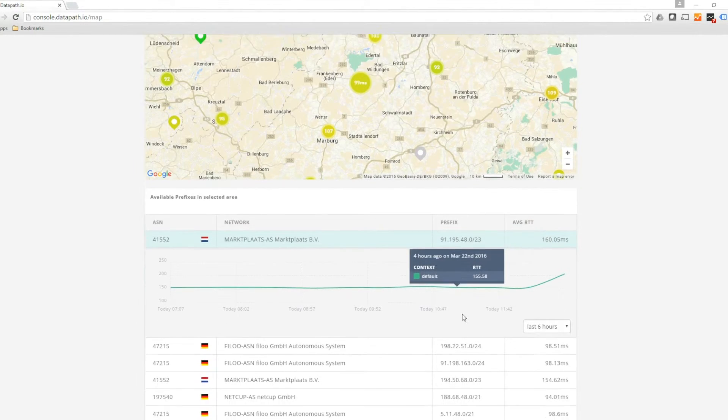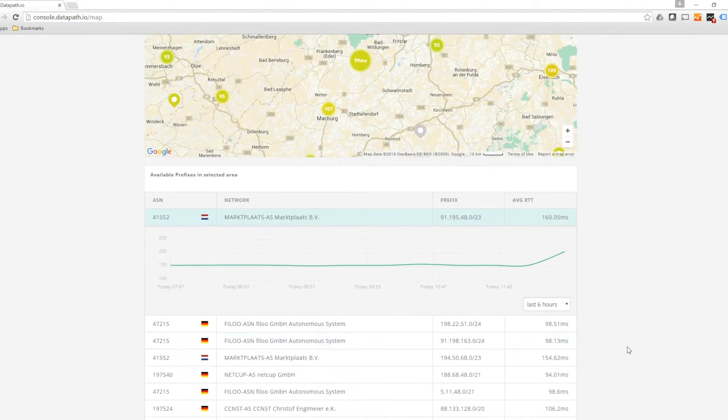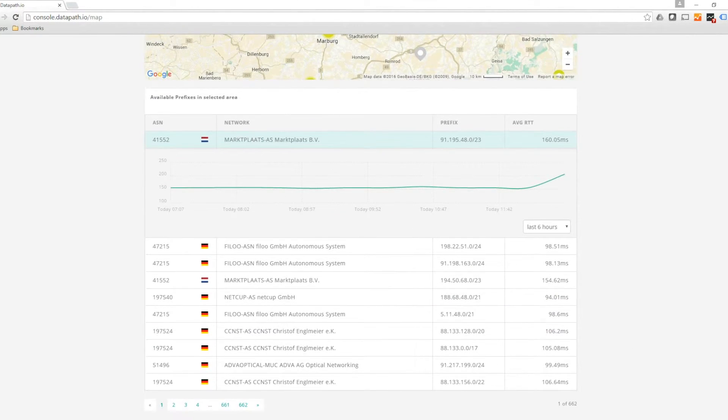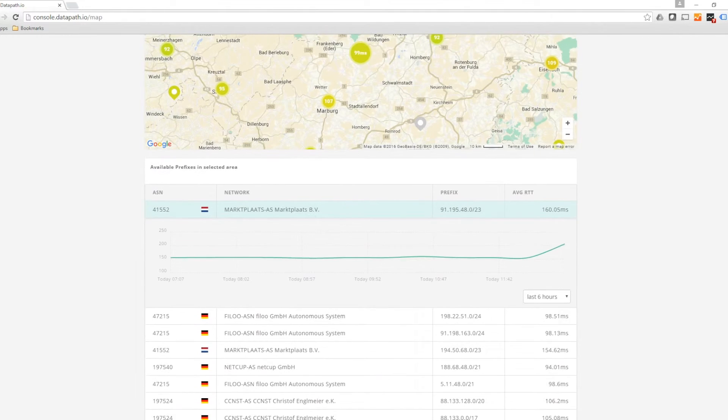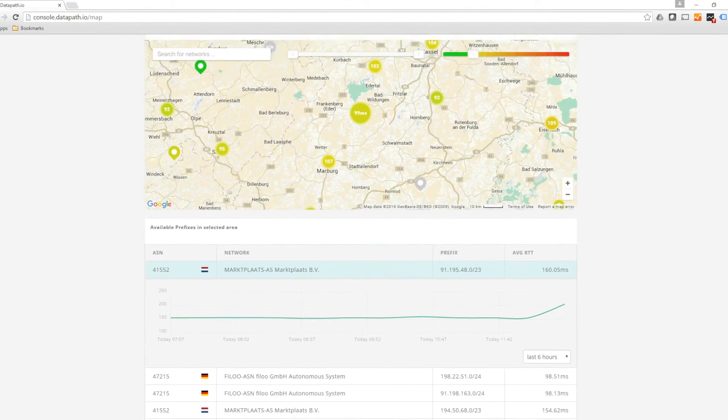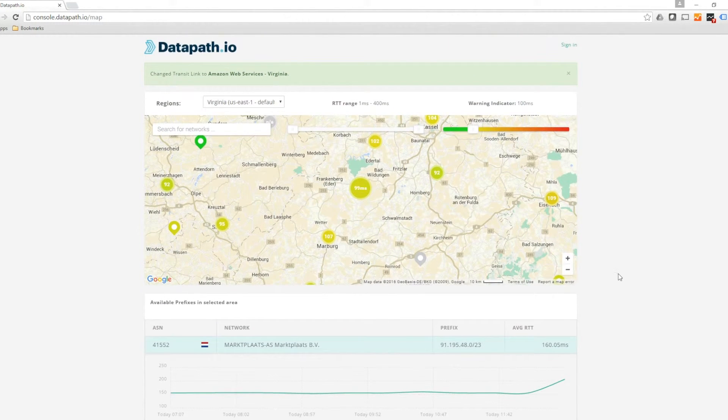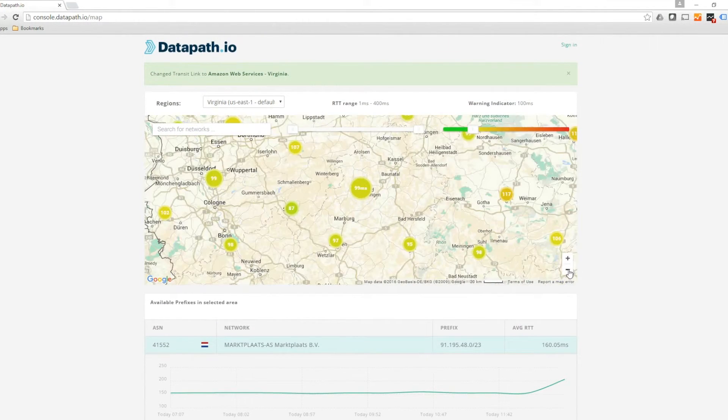If you scroll down, you can also see the individual network prefixes. Datapath I.O.'s proprietary algorithms automatically route your traffic through network paths with the lowest latency.